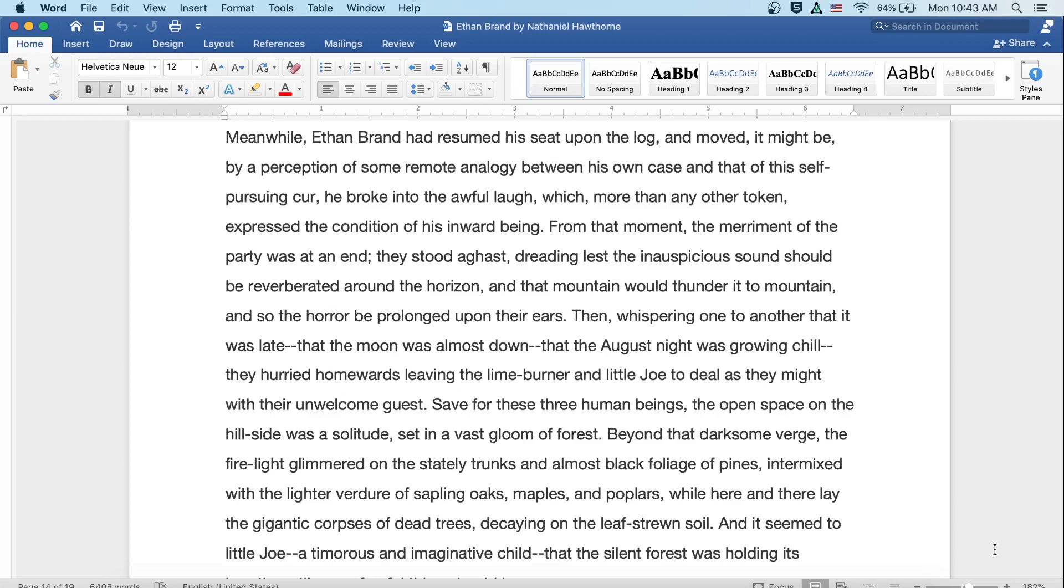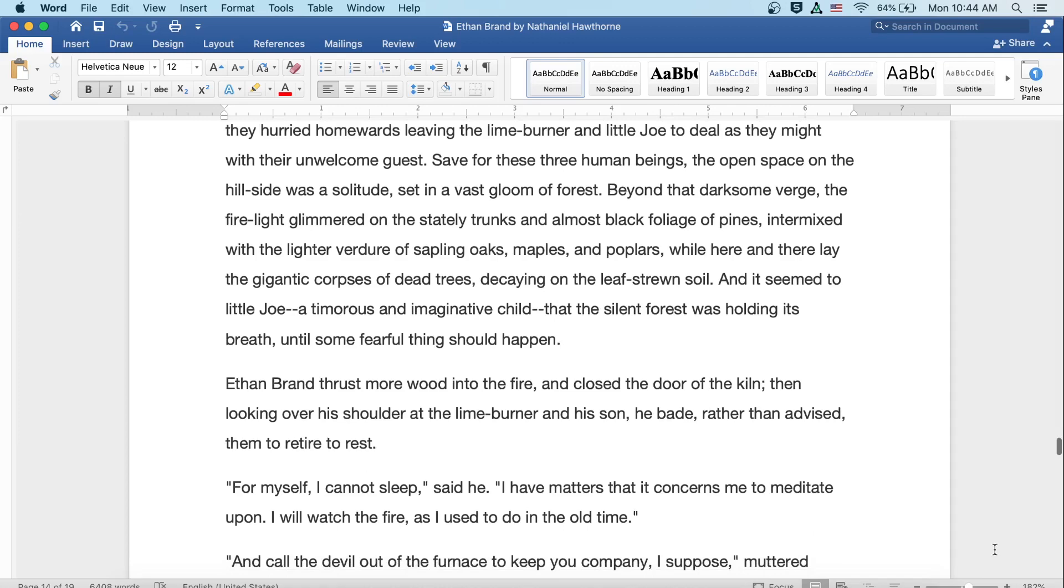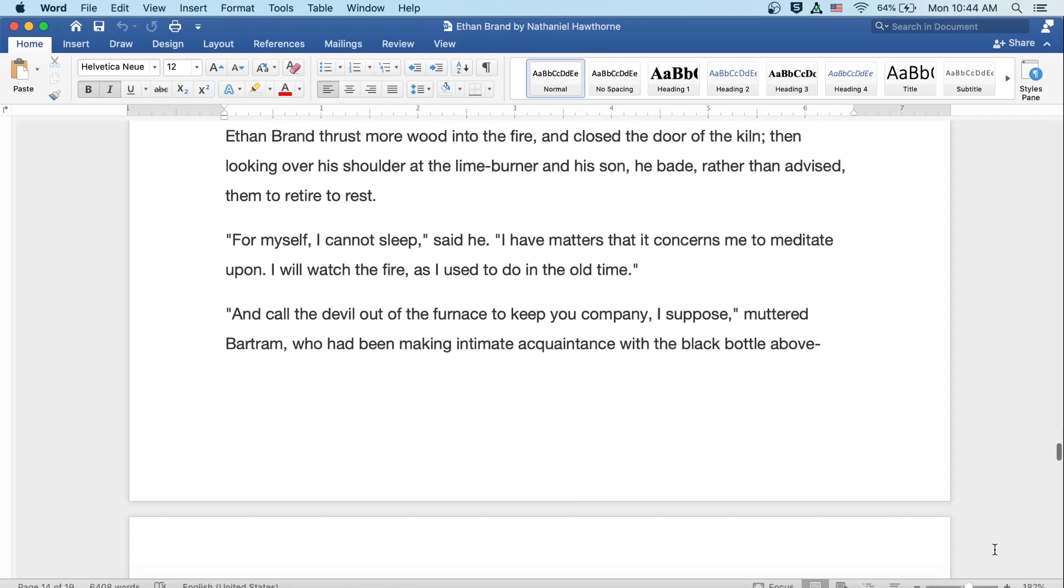Save for these three human beings, the open space on the hillside was a solitude, set in a vast gloom of forest. Beyond that darksome verge, the firelight glimmered on the stately trunks and almost black foliage of pines, intermixed with the lighter verdure of sapling oaks, maples and poplars, while here and there lay the gigantic corpses of dead trees, decaying on the leaf-strewn soil. And it seemed to little Joe, a timorous and imaginative child, that the silent forest was holding its breath until some fearful thing should happen. Ethan Brand thrust more wood into the fire and closed the door of the kiln, and then looking over his shoulder at the lime burner and his son, he bade rather than advised them to retire to rest.